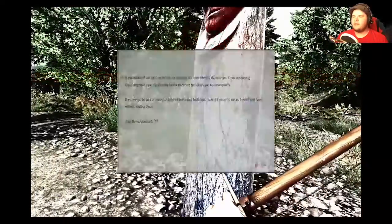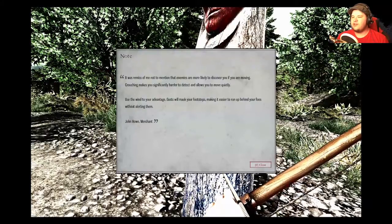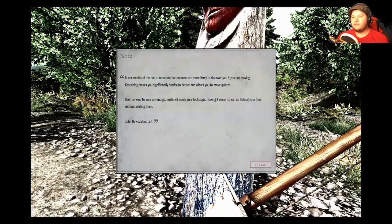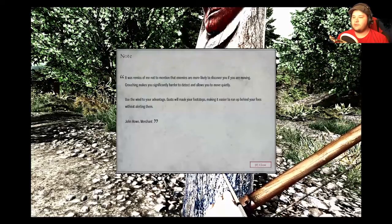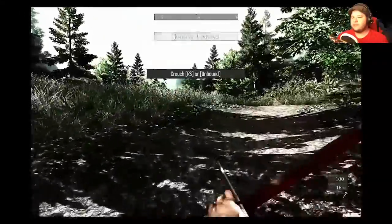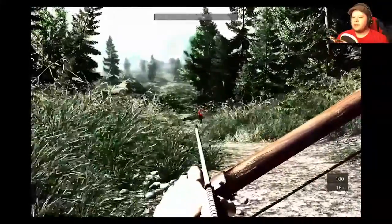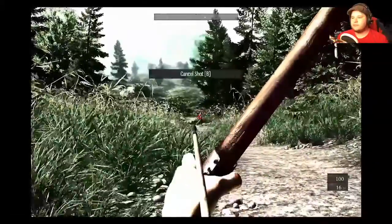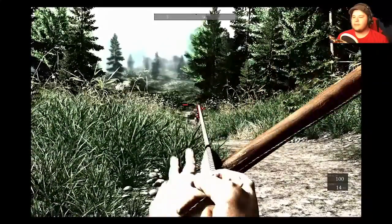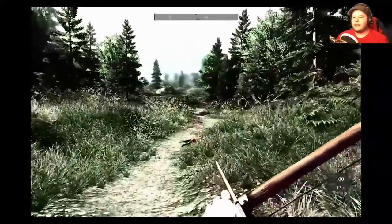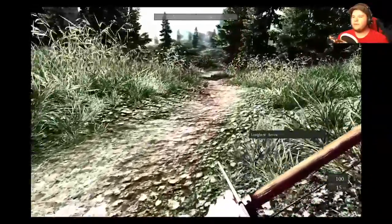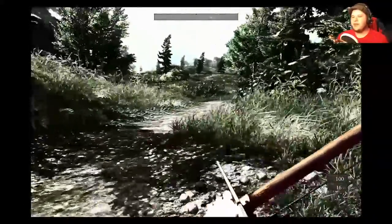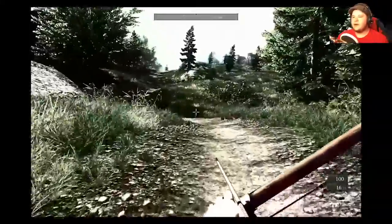Hey, a tomahawk. Remiss of me not to mention that enemies are more likely to discover you if you are moving. Crouching makes you significantly harder to detect and allows you to move quietly. Use wind to your advantage. Gust will mask your footsteps, making it easier to run up behind foes without learning them. Thank you, merchant. You know quite a bit. I already know how to crouch. I'm doing it. So yeah, in black and white, those guys stand out quite a bit more. So that's why I like the bit of color. There we go.